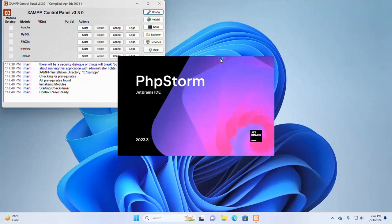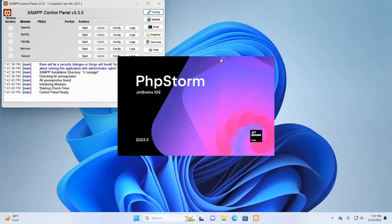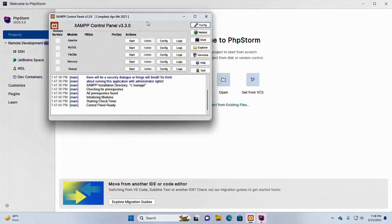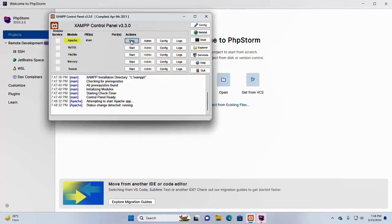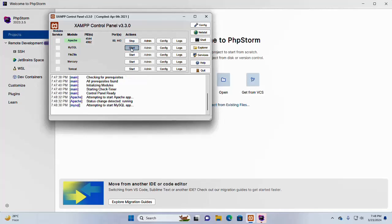After installation, use the XAMPP control panel to start and stop a specific server. By default, none of these servers such as Apache Web Server or MySQL are installed as Windows services. So, we have to manually start them through the XAMPP control panel. Click on this start button to start specific server.